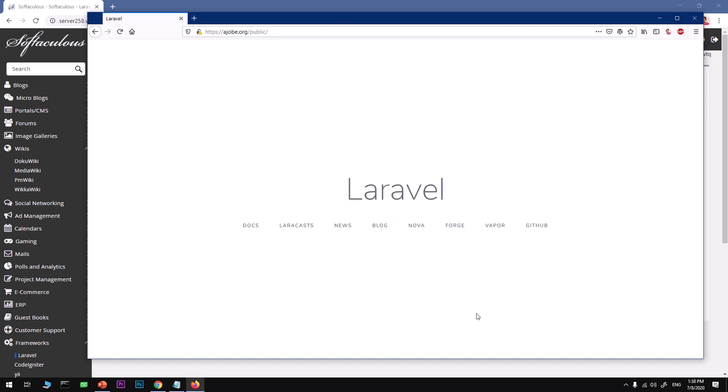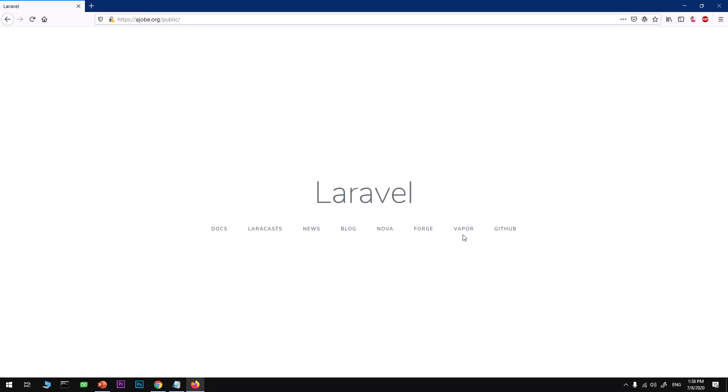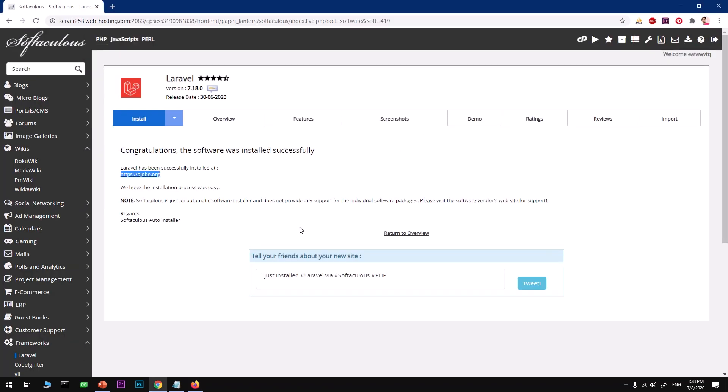That's how you install Laravel on a web hosting server using cPanel. That's it for this video. If you have any questions or suggestions, leave them in the comments below and I will try to answer ASAP. Thanks again, bye for now, goodbye, take care people.